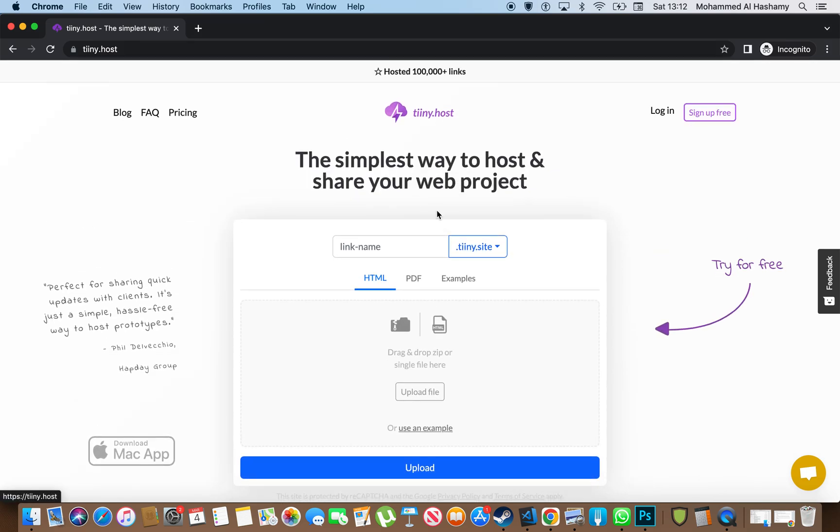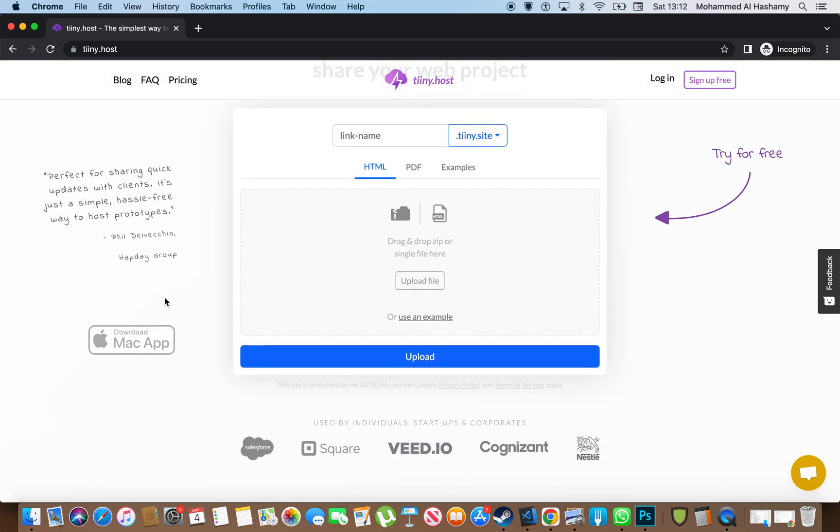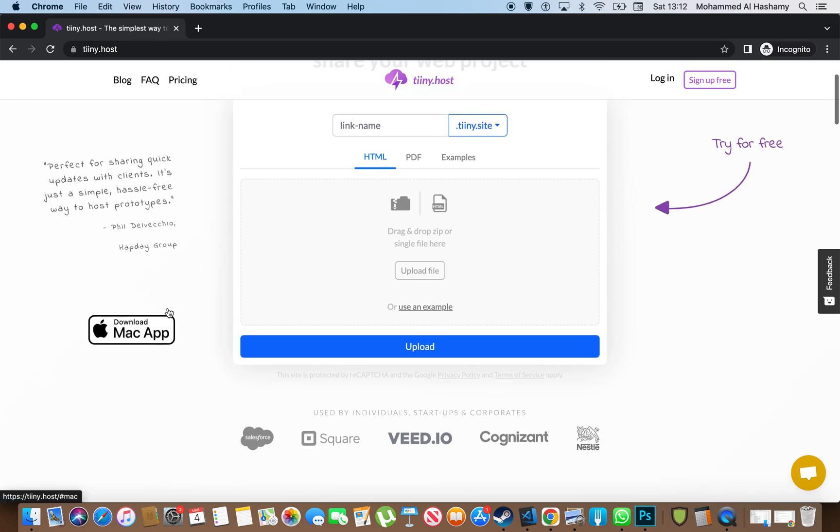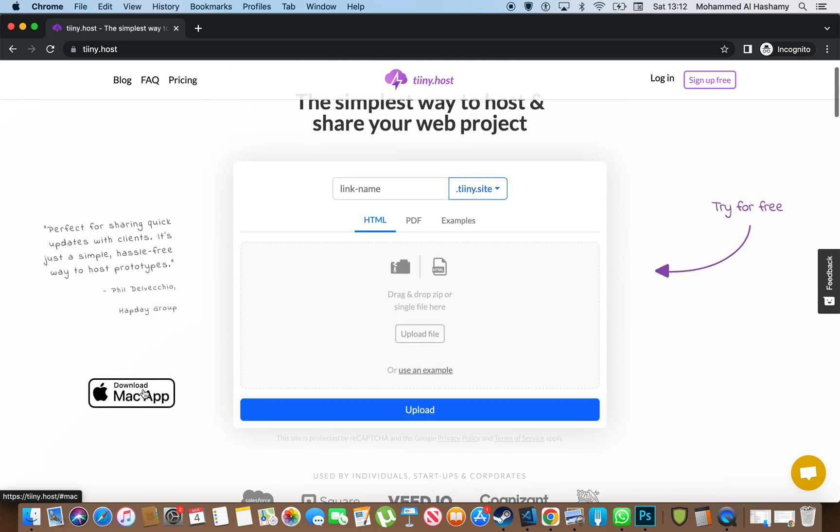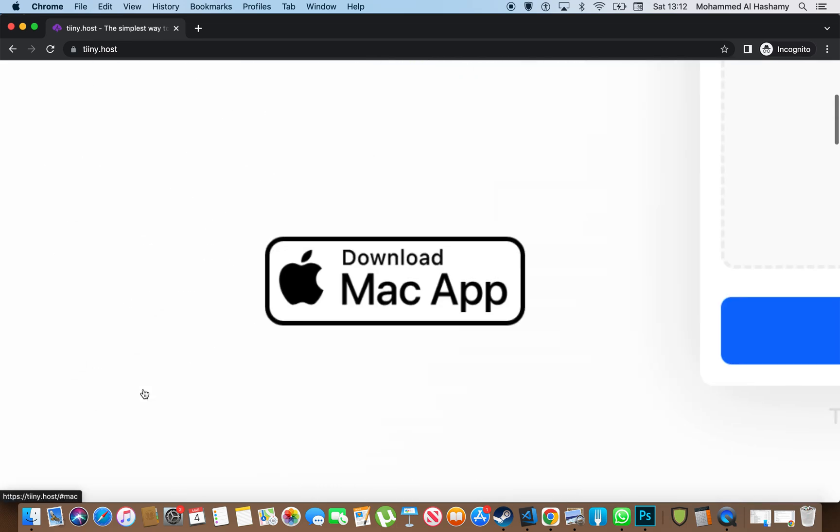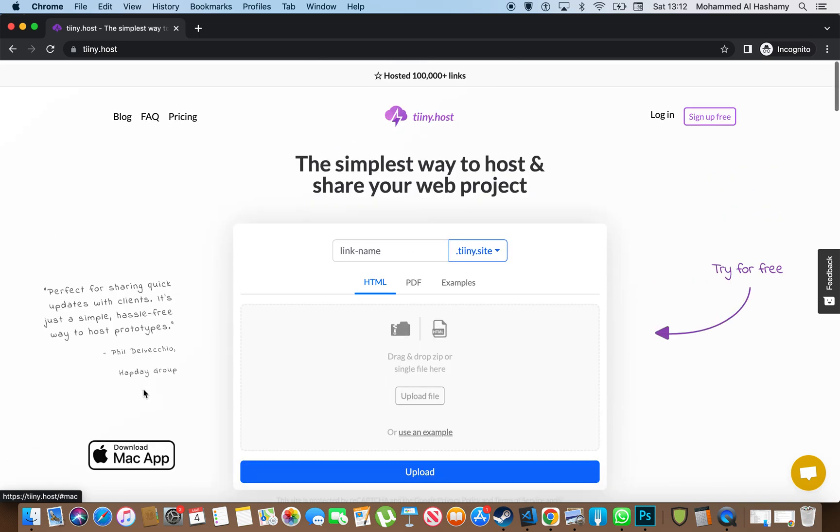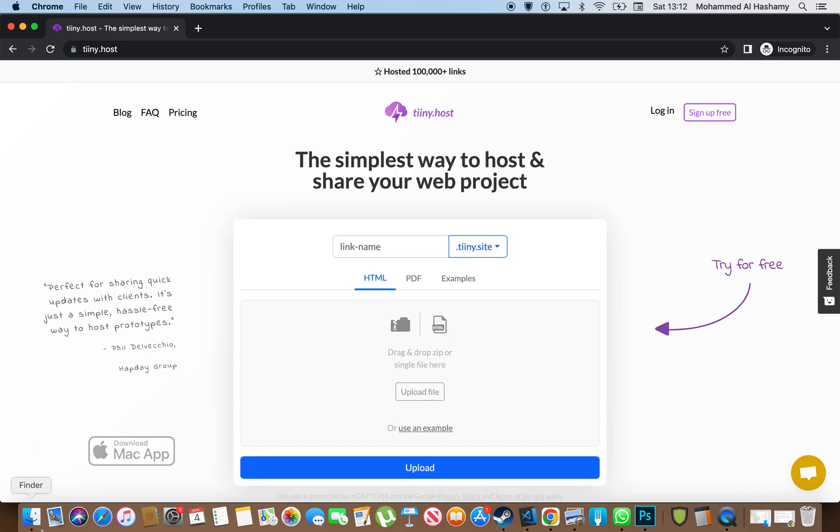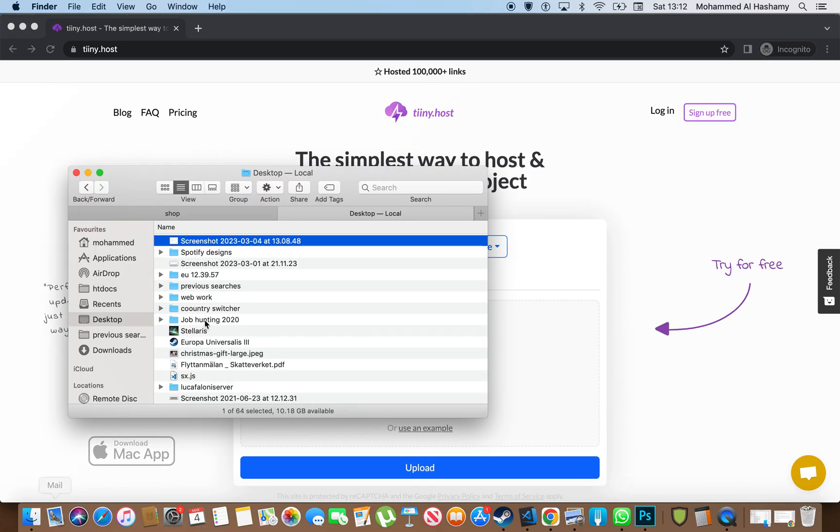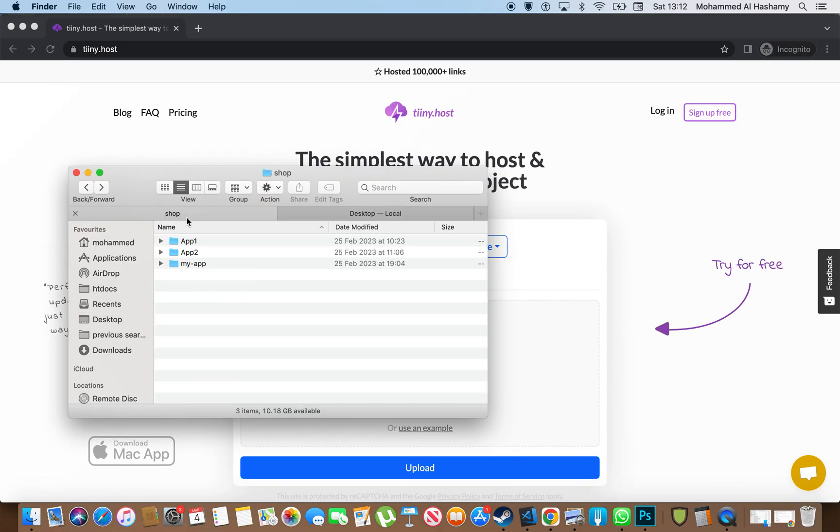It's basically what I described when I started talking about it, and they even have a Mac app. Didn't see that one before, but anyway. So all you do is you upload something that you built in here.